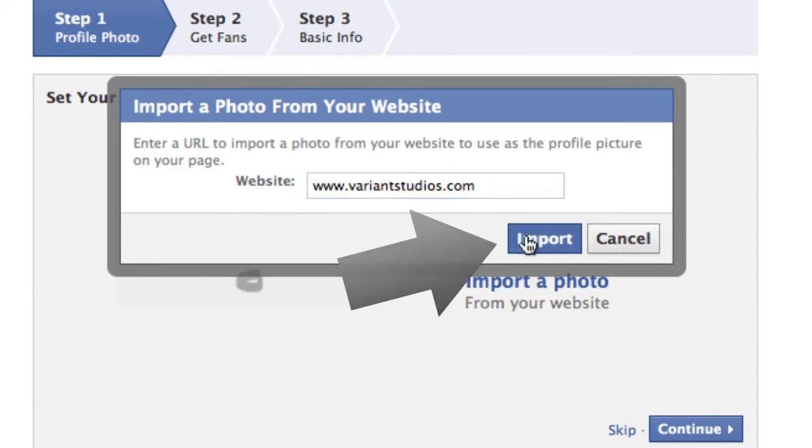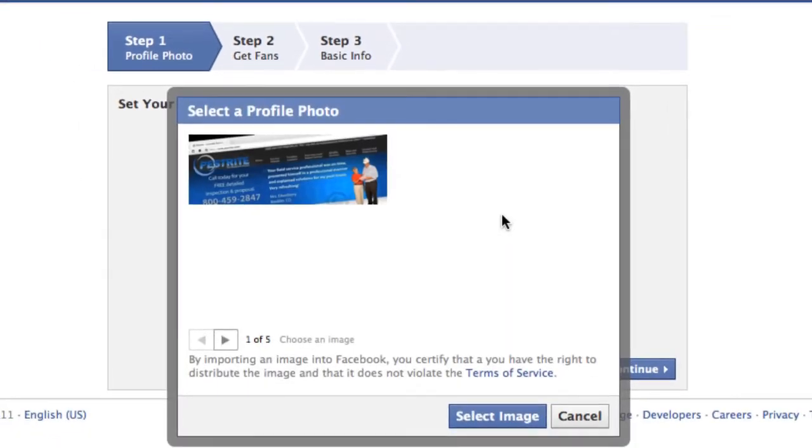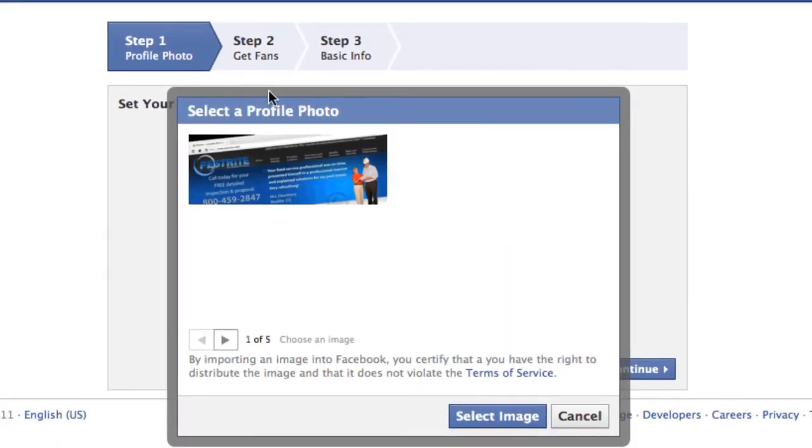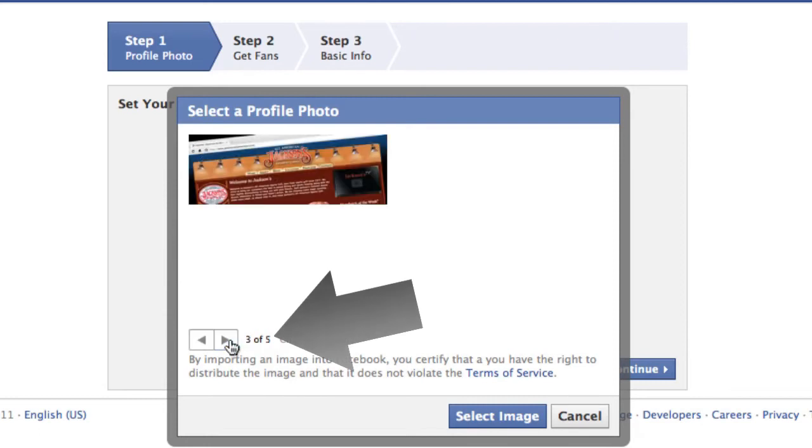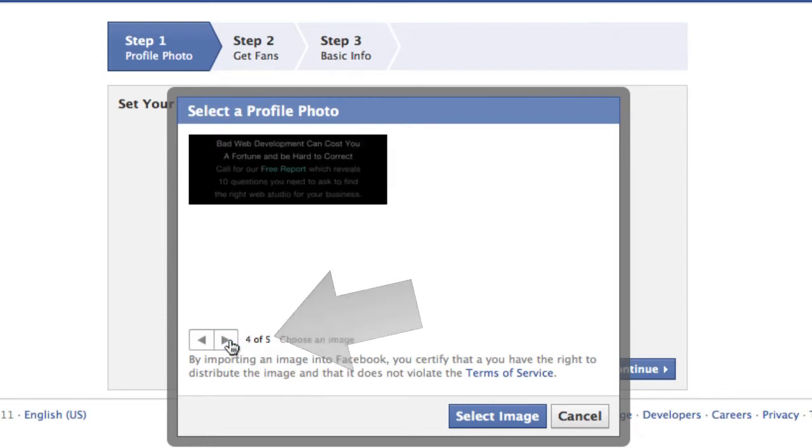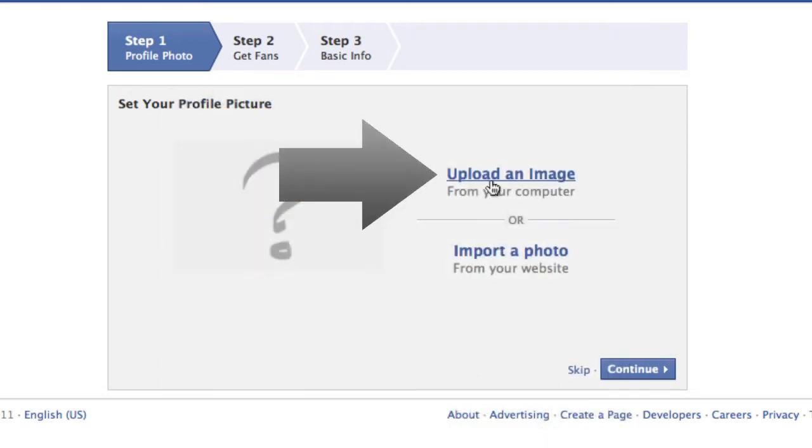Press import and you'll see that Facebook will upload some photos for you straight from your website. It chooses what they think might work. There are five images here so you can scroll through and pick one, but none of these really relate to what I want to use or do so I'm going to press cancel and upload my own image.